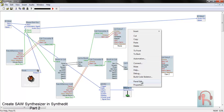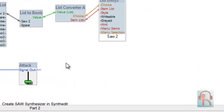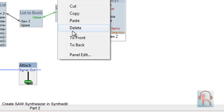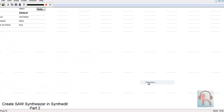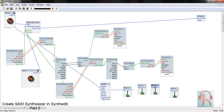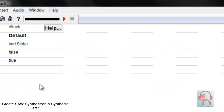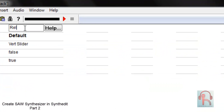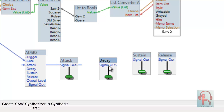Copy this slider and paste it 3 times. Change the names to Decay, Sustain, and Release. Then connect each one with the corresponding ADSR inputs: Decay, Sustain, and Release.